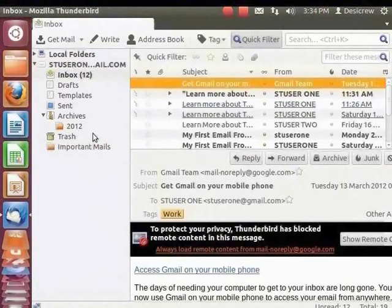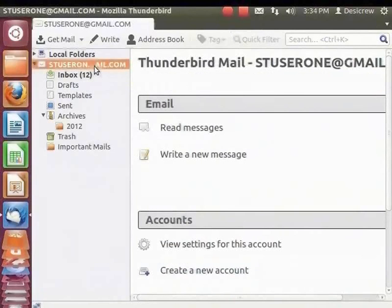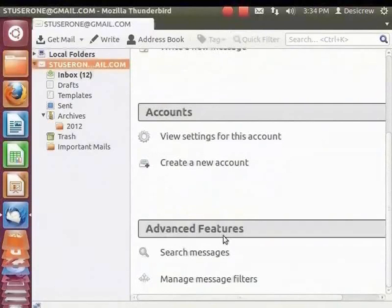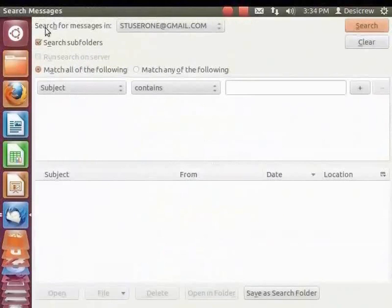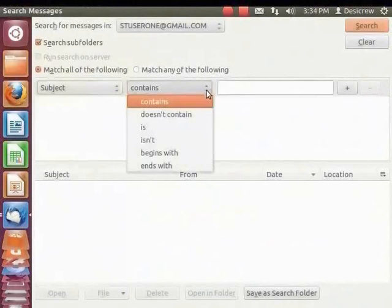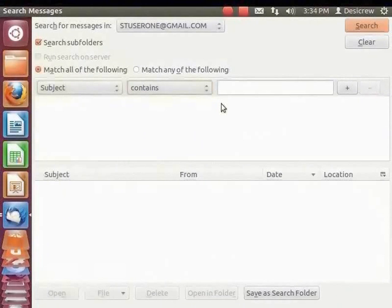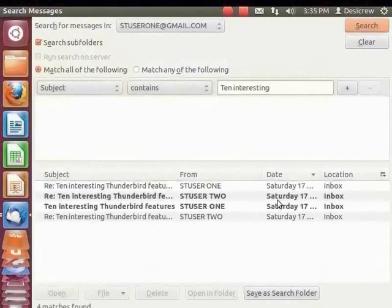You can search for messages using various filter options. From the left panel, select account stuser1 at gmail.com. In the right panel, under Advanced Features, click Search Messages. The Search Messages dialog box appears. Let us use the default settings to search for messages. The 'Match all of the following' option is selected by default. Subject and Contains are also selected by default. In the next field, type '10 interesting'. Click Search. The mails that match the subject name are displayed.